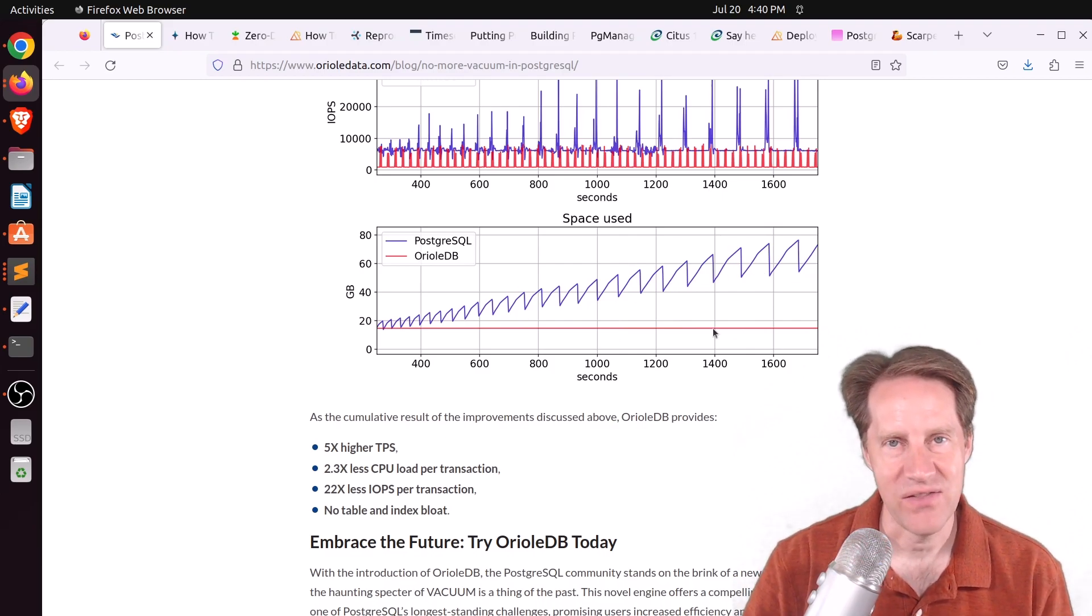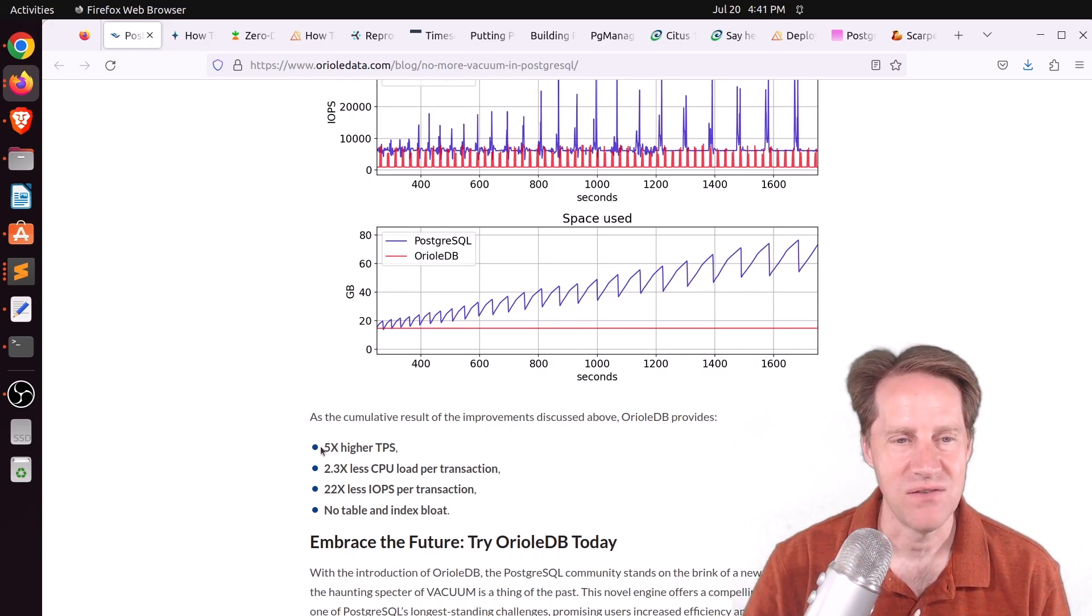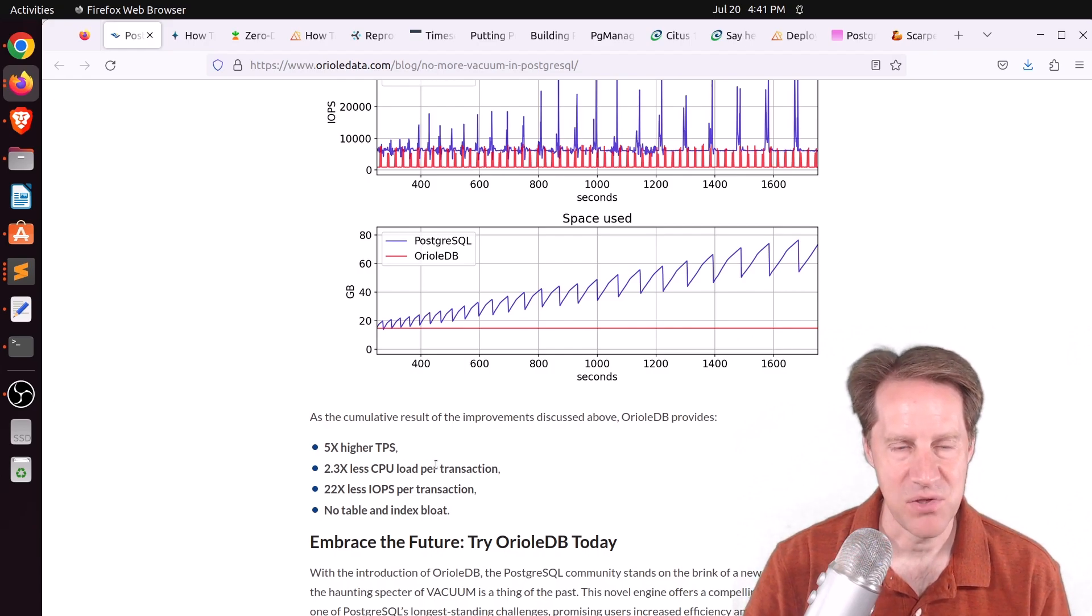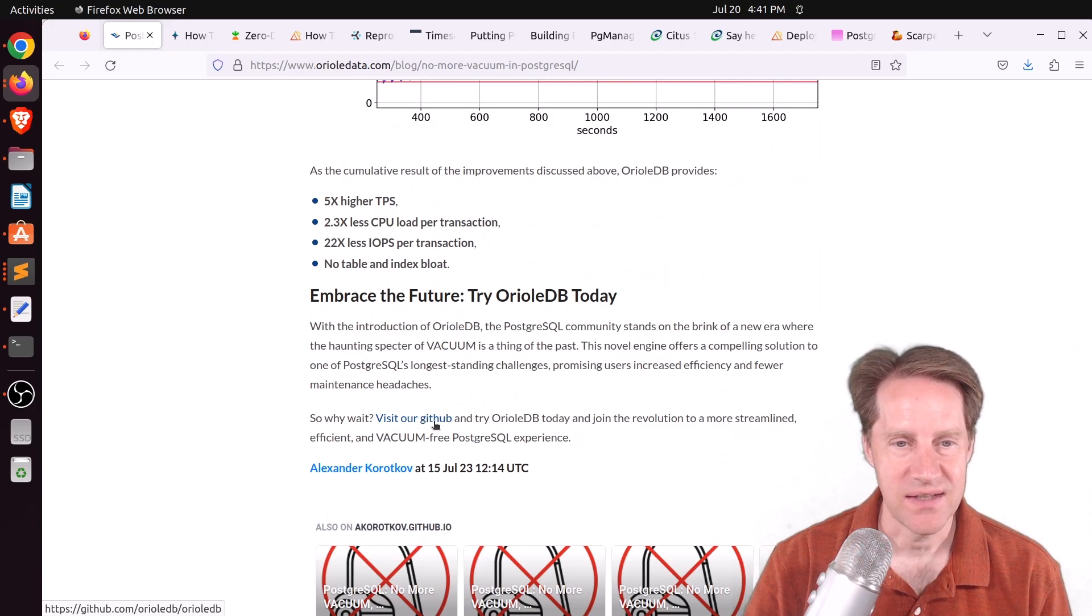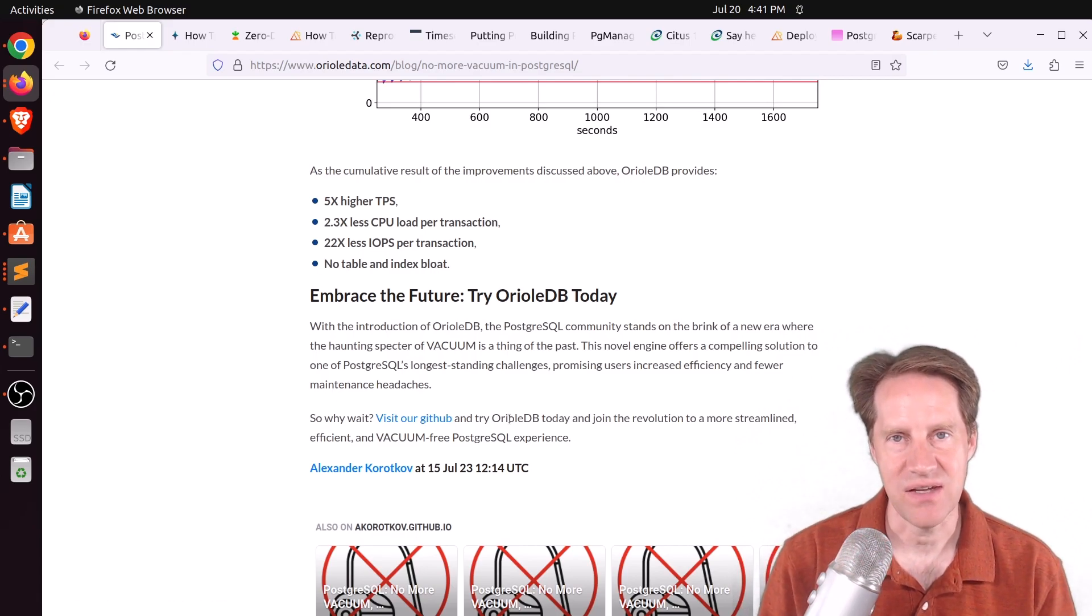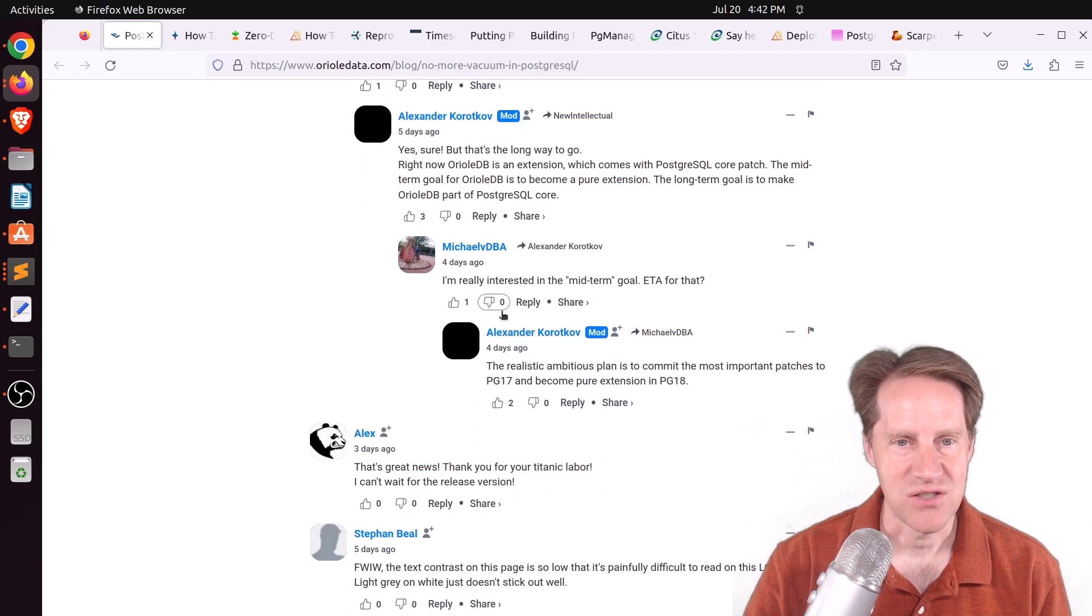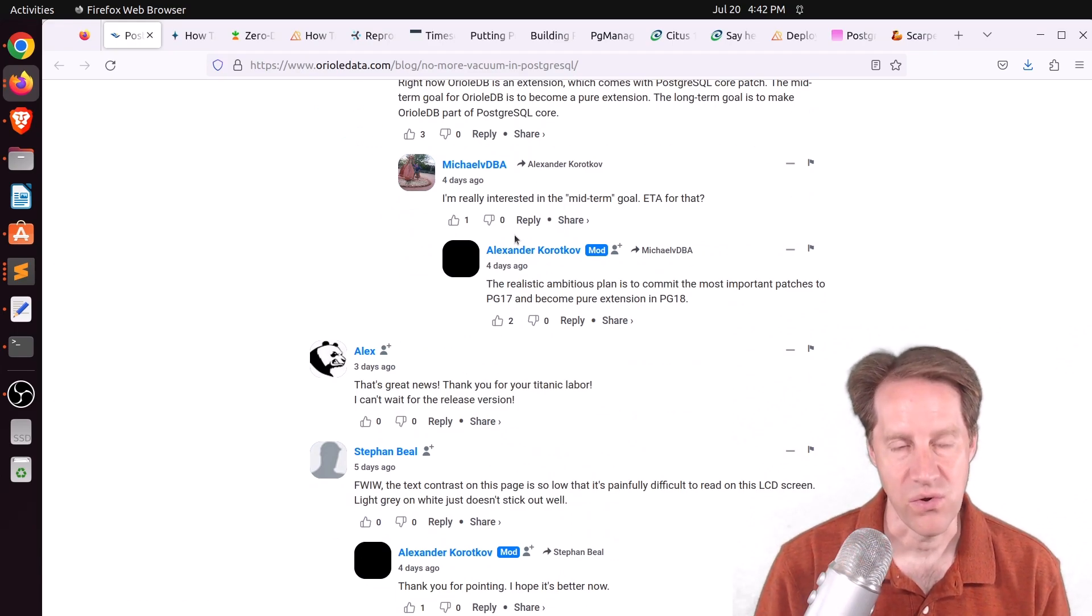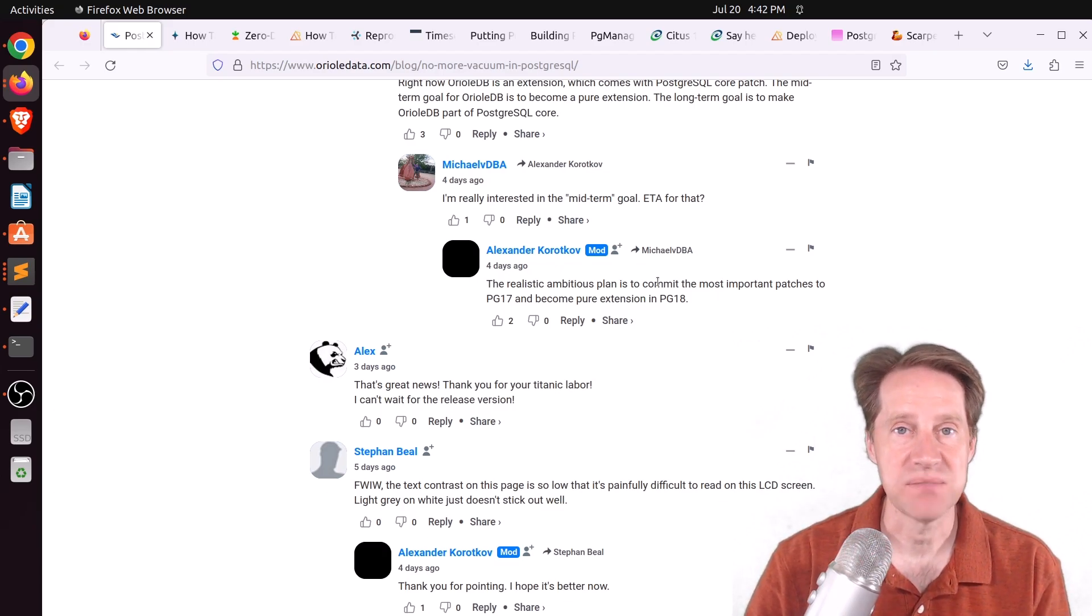Now, they didn't show how the system was configured, so that's something missing from this. And you always have to take these kinds of things with a grain of salt, but they say this test demonstrated five times higher transactions per second, two times less CPU load per transaction, so a CPU gets more done, 22 times less IOPs per transaction, and no table or index bloat. So the interesting thing is that this is available today, so you can visit the GitHub here to try it out. Now, it still requires some patches to Postgres, so it's not just an extension that you can install. So you would have to try this out with patched Postgres, but I encourage you to check out the comment sections down here because it gives additional detail. But the first thing they want to do is eventually roll this into the Postgres core, which is great.